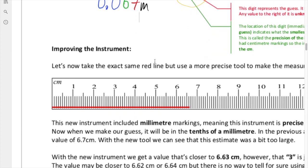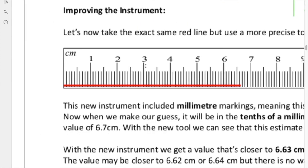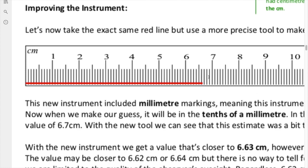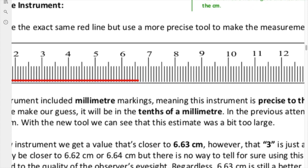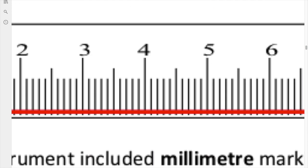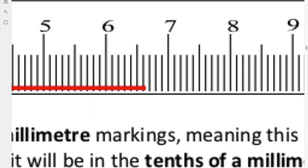Now let's talk about what happens when we improve the instrument. We're taking the exact same line as before, but this time using a ruler with millimeter markings. Since this ruler has millimeter markings, we've improved the precision of the instrument. The precision before was to the centimeter; now it's to the millimeter — we've increased the quality of our measurement by a factor of 10. So now we have to make a guess again.